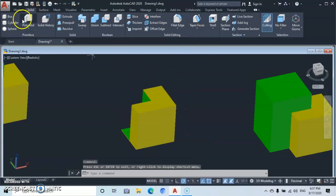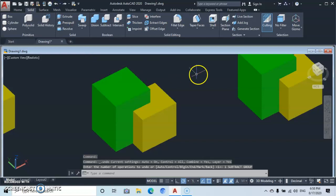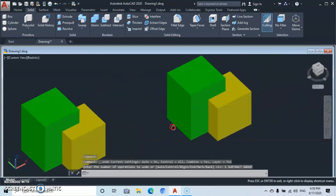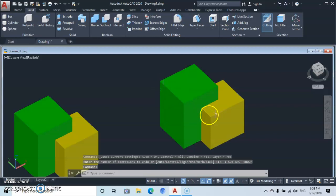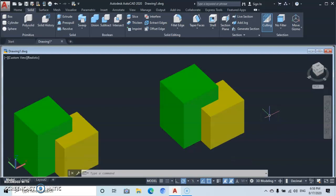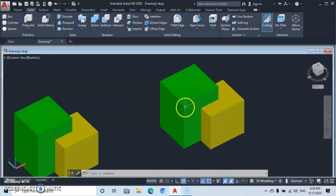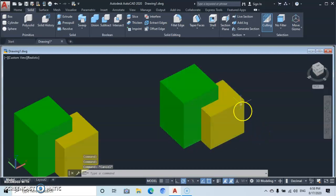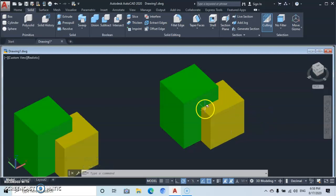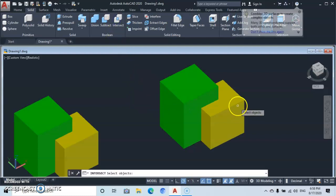From there, let's go back and talk about the next tool: Intersection. For the Intersection command, the path where these two objects intersect is the part that is going to be left. The other parts that are not touching are going to disappear, and the intersecting parts are going to be left.